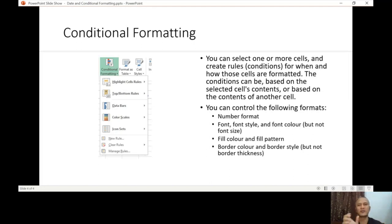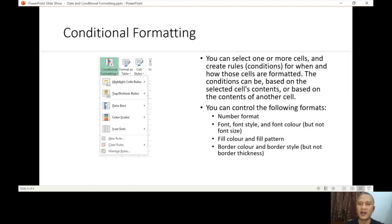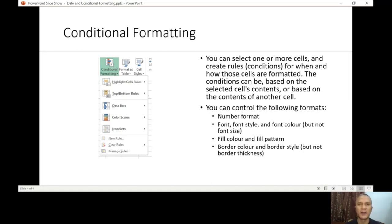Now conditional formatting, as the name implies, has two words. Let's discuss first what is formatting. You can select one or more cells and create rules or conditions for when and how those cells are formatted. Formatted means changing the appearance of a text or a shape or whatever object you have in Excel or in a Microsoft Office application.